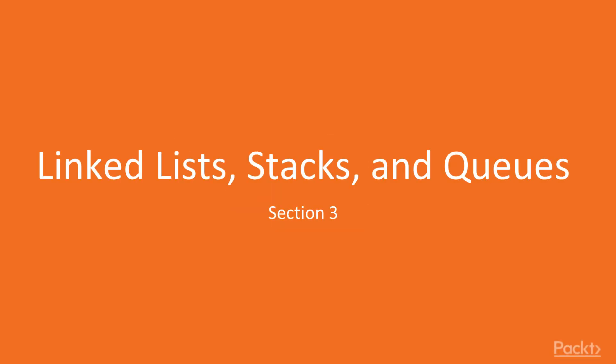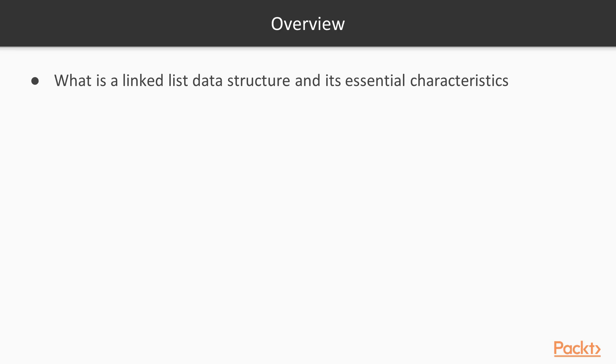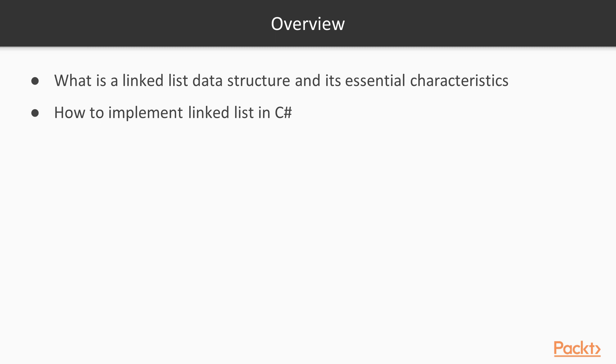Welcome to section 3 of this course, which is dedicated to linked lists, stacks and queues. First, we'll be discussing what is a linked list data structure, what it's good for and what it's bad for, and also we're going to implement the linked list in C-Sharp.